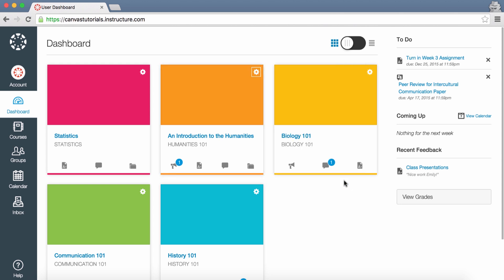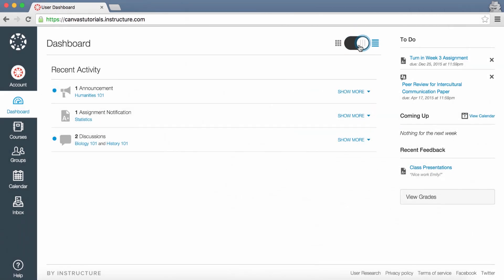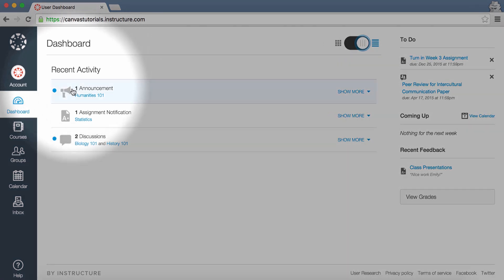To view the recent activity stream, click the toggle to the right. The recent activity stream view contains a stream of recent notifications from all of your courses, including announcements, discussions, assignments, and conversations. New or unread activities are shown by the blue indicator dot.